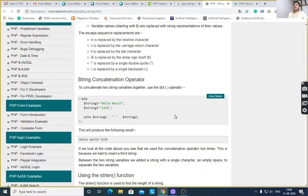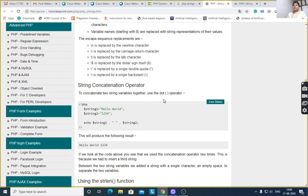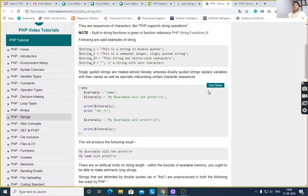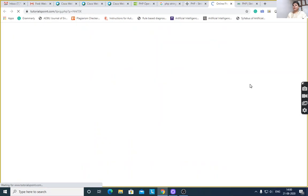Then string concatenation operator in PHP: $string1 is equal to — first we have to see a live demo of this program.